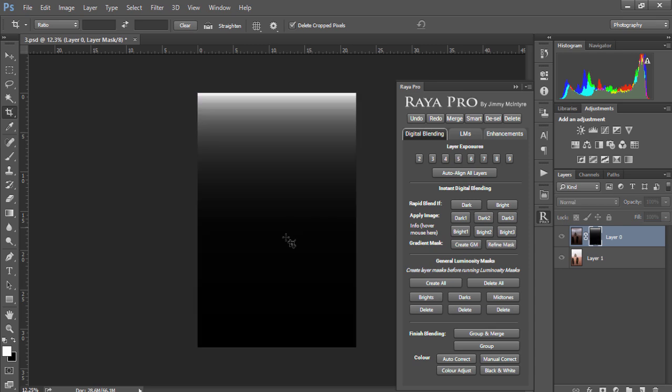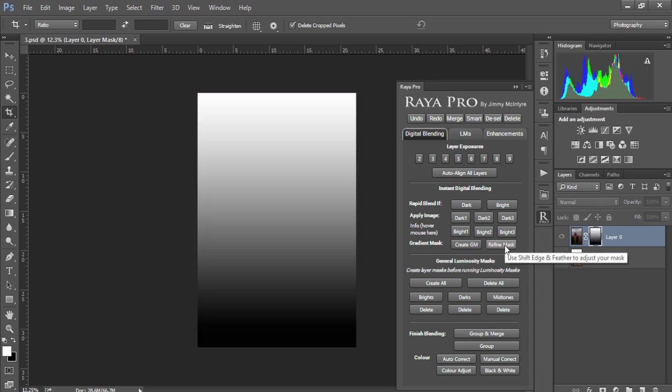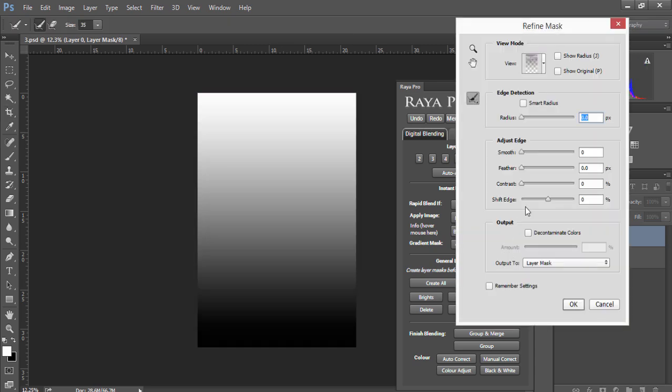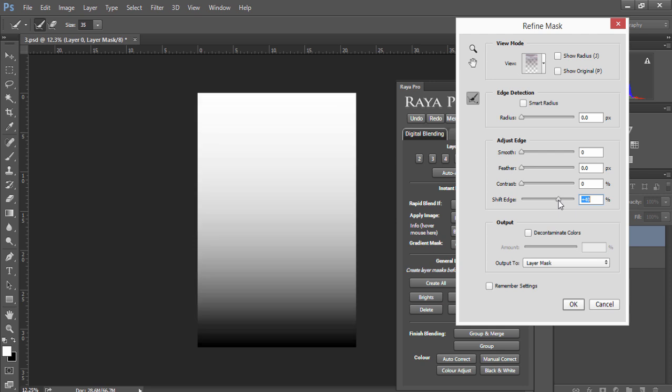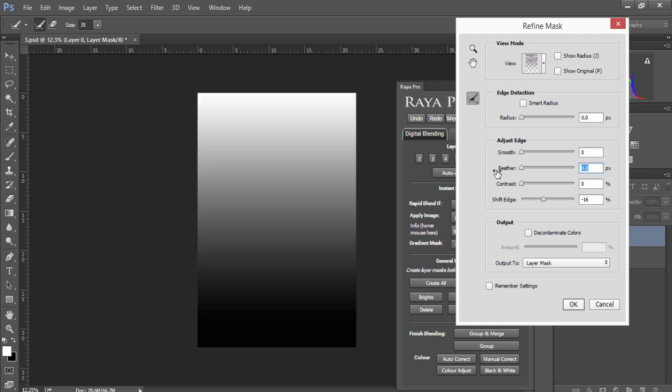However if we go back to refine mask we can go the opposite way and move our edge down. Now if you want to create a smoother gradient between the two exposures all you need to do is increase the feather to whatever suits your needs and press OK.